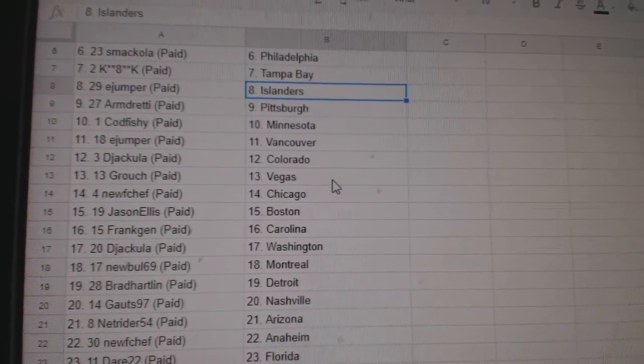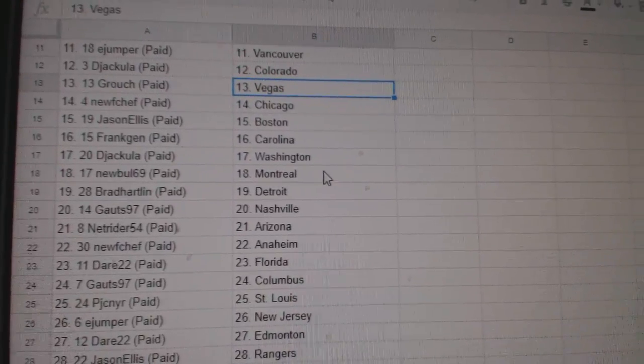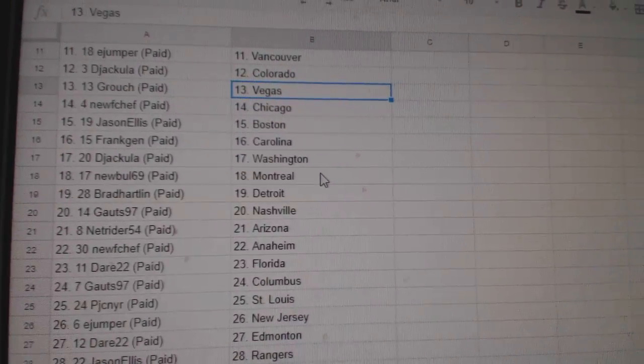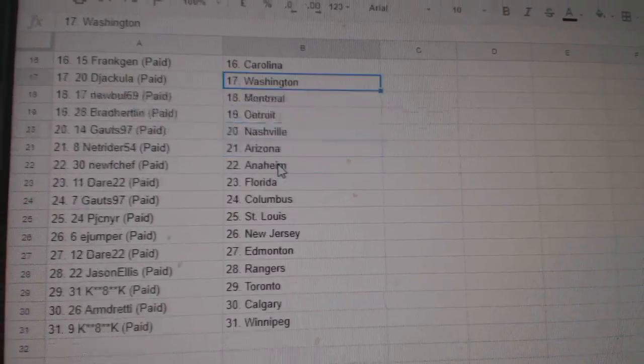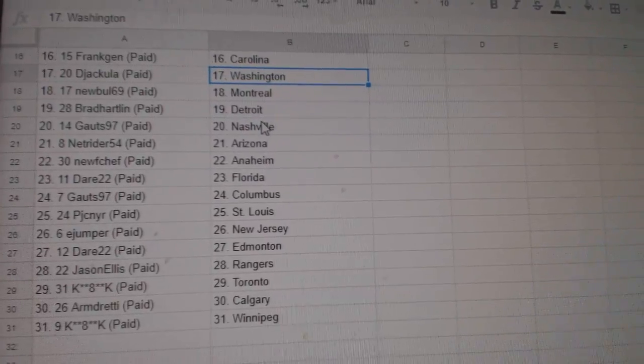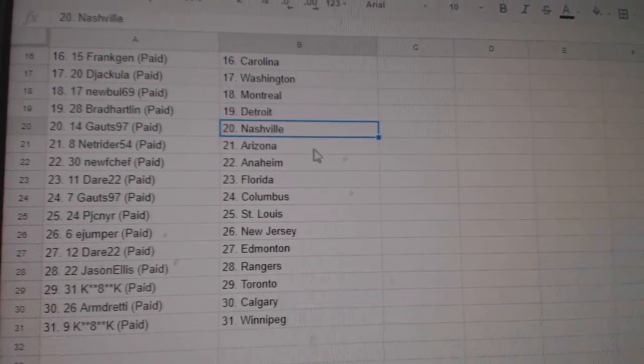Cod Fishing Minnesota, E-Jumper Vancouver, Dejacula Colorado, Brouch Vegas, Newf Chef Chicago, Jason Ellis Boston, Frank Jen Carolina, Dejacula has Washington, Newville Montreal,